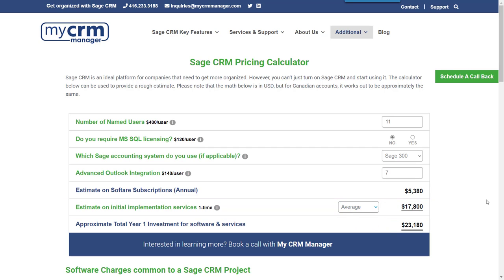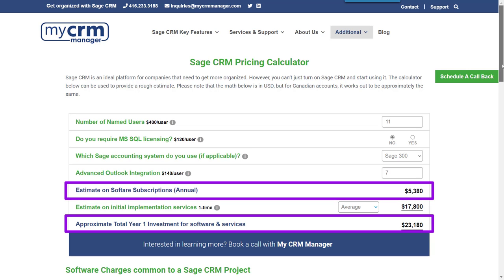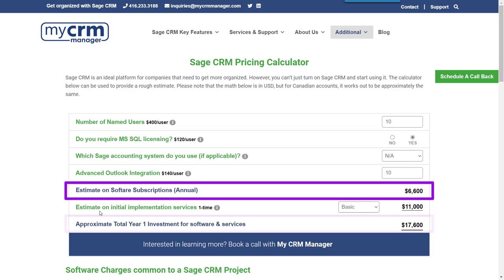Together, the calculator provides an approximate year one investment in both software and services, and lets you know the annual cost for that software.